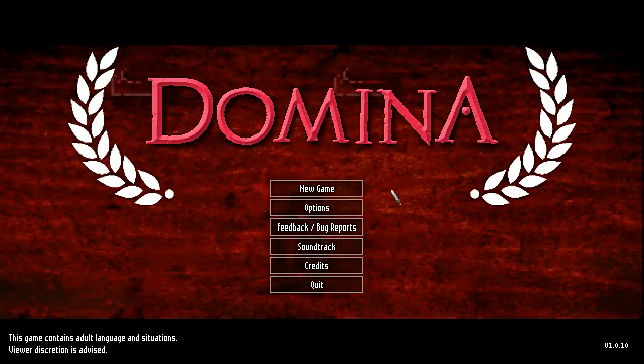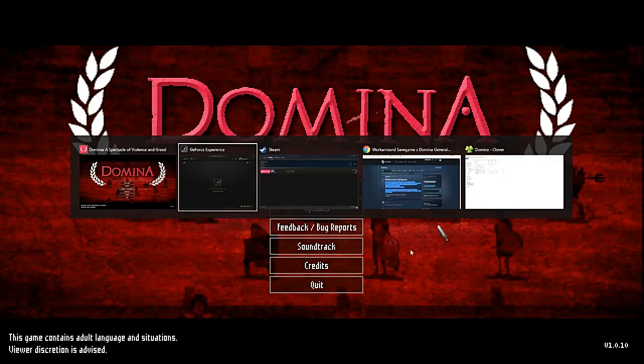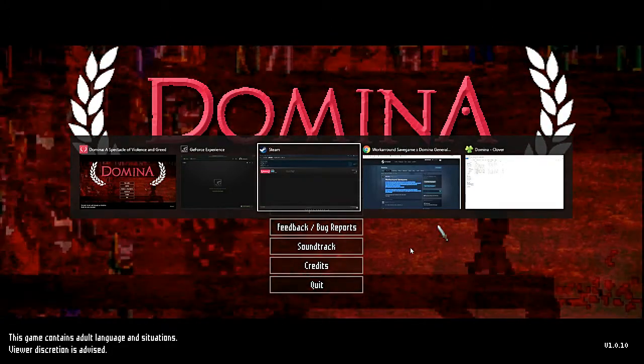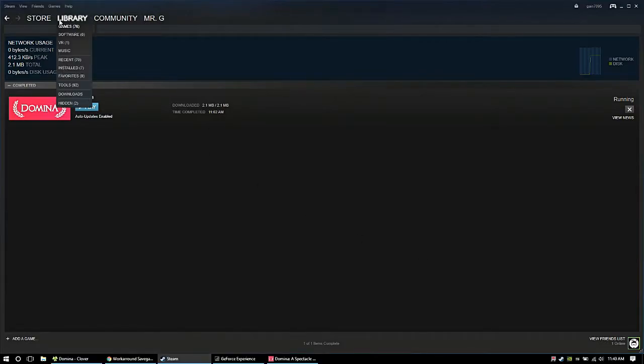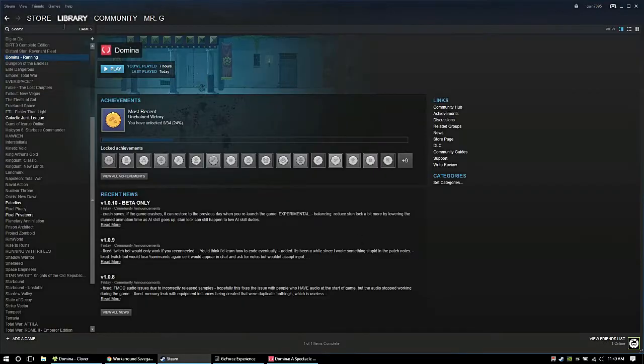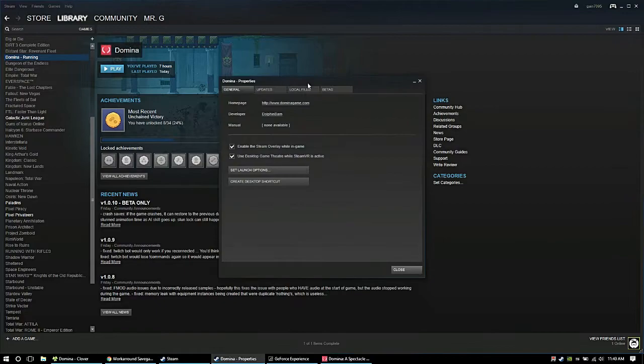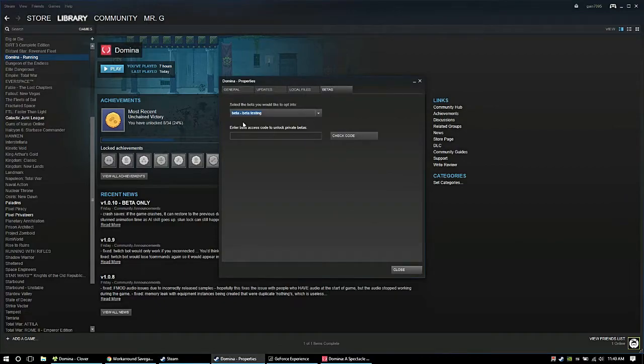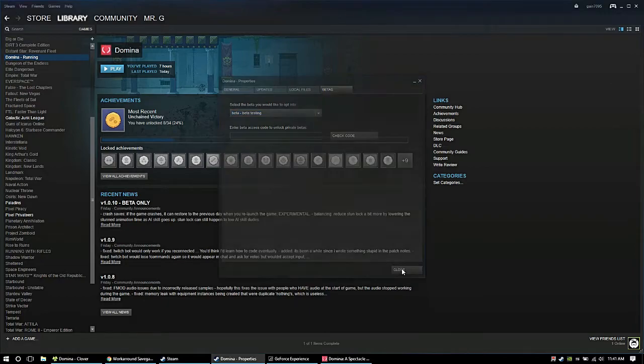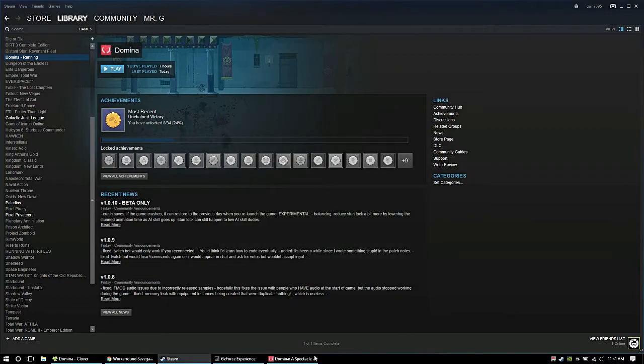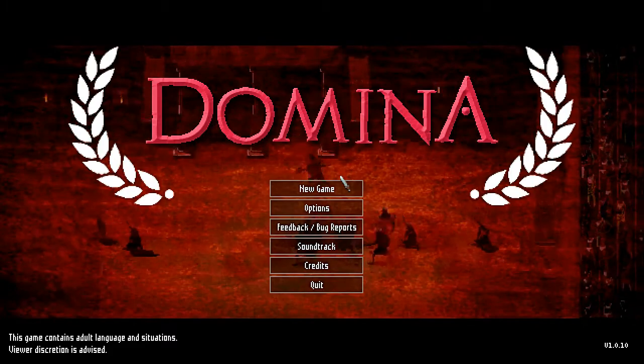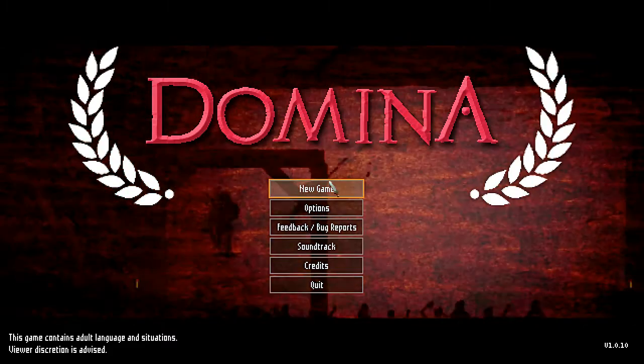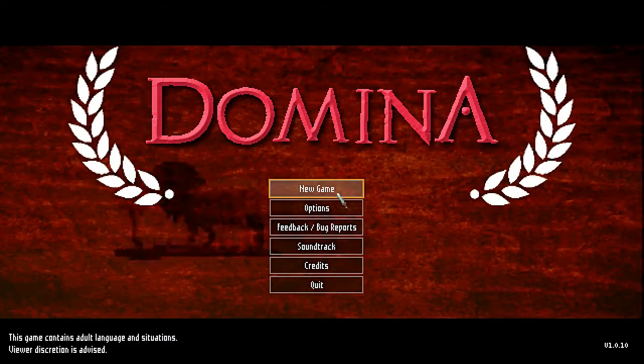The first thing you need to do is go into your Steam. Pull up Steam, go to your library, go to Domino, then properties, then beta, and set beta testing on. Then it's going to update really quick, and the dev has added in a load crashed game into the latest beta update.